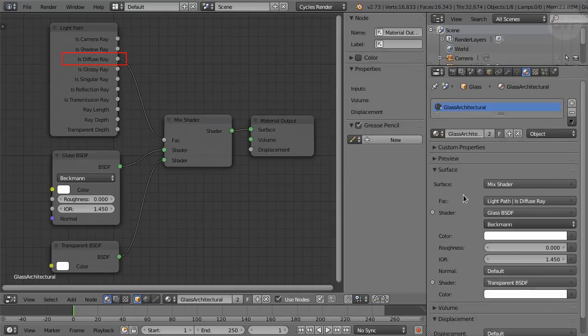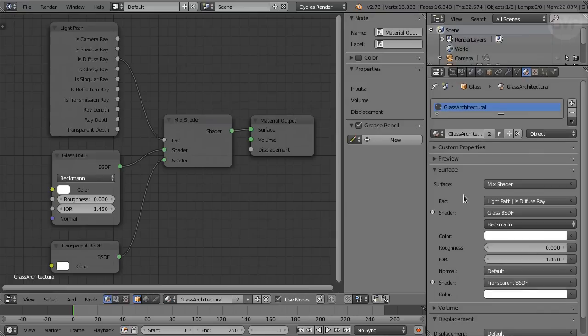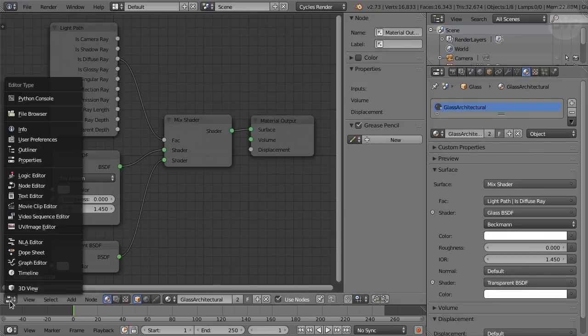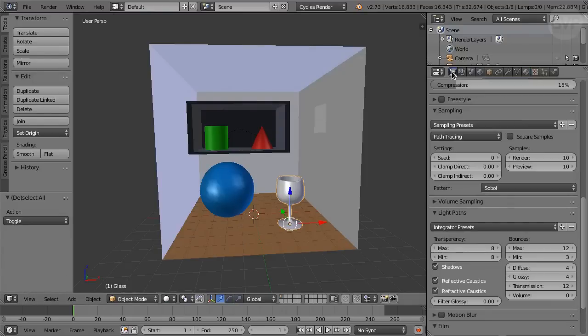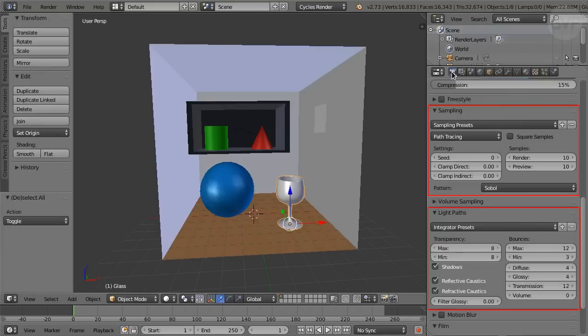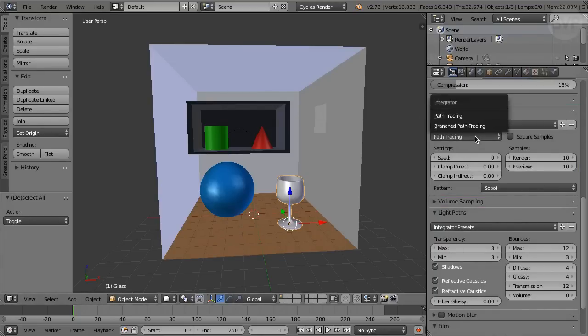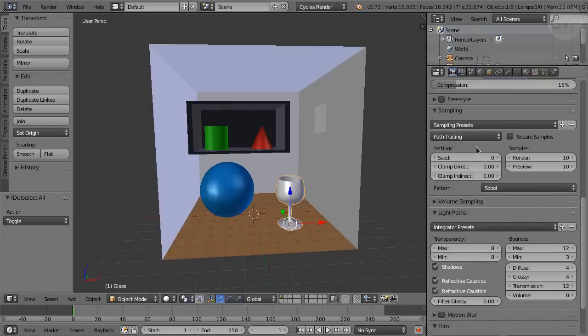Diffuse rays from the light path node control the mix of glass and transparent shaders. For best results, shadow rays should control the mix as well, but for our demonstration this simple version is fine. On to the render panel. We will be looking at the effect of different settings for sampling and light paths. We will use the default sampling integrator, path tracing. The other option, branched path tracing, is an advanced feature of limited application and is not covered in this tutorial.